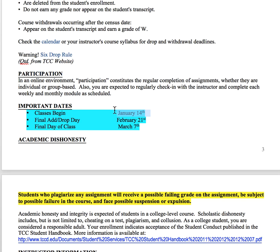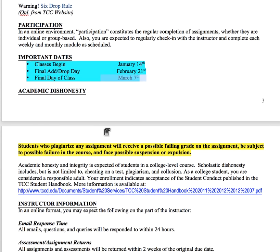Important dates: classes begin the 14th, final add/drop is the 21st, and the final day of class is March 7th.